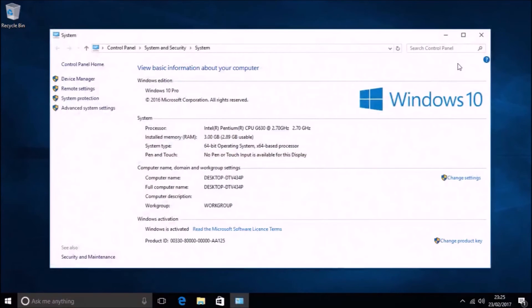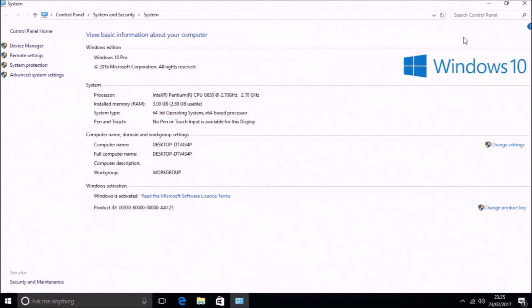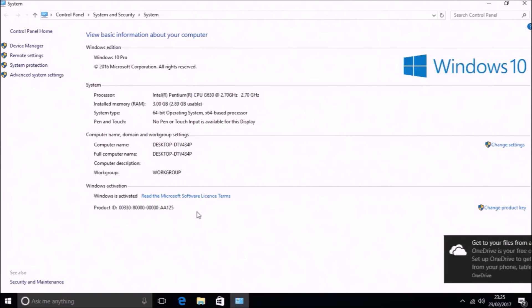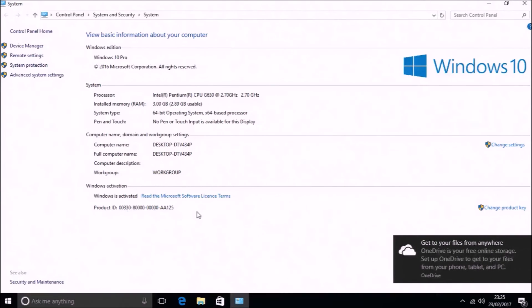We can now see that the system is indeed activated. Should I decide to clean install Windows 10 Pro on this device again, it will automatically reactivate when online. I won't need to bother with the GenuineTicket ever again. During clean installation it will contact the Microsoft product activation server, which will recognize the device and give it the green light for reactivation.